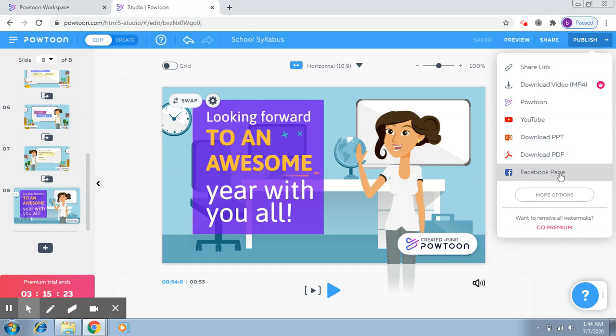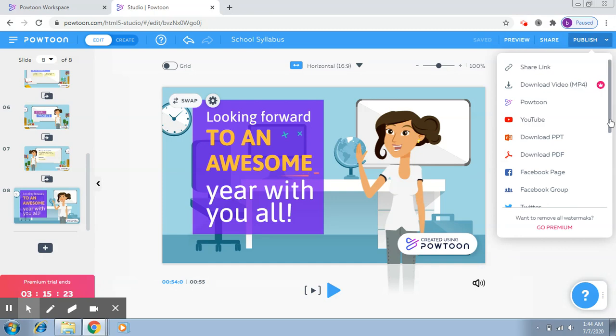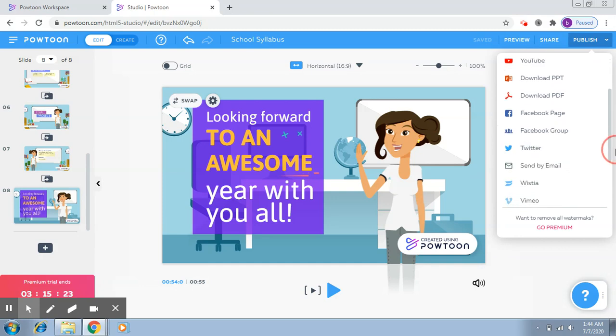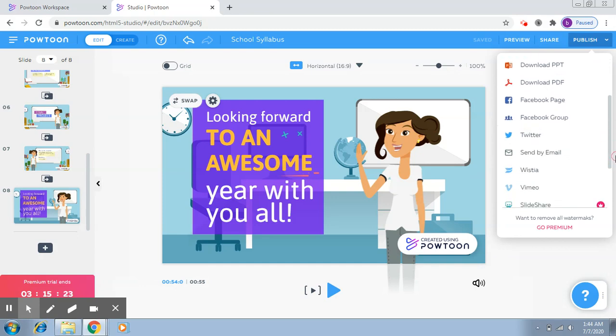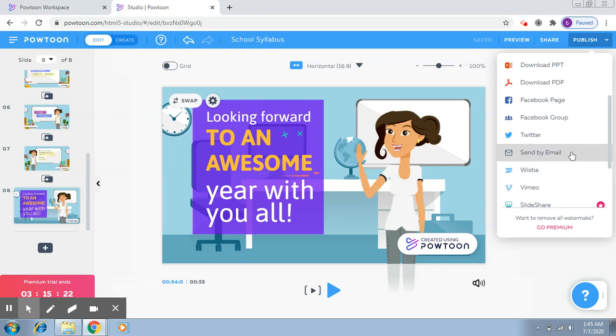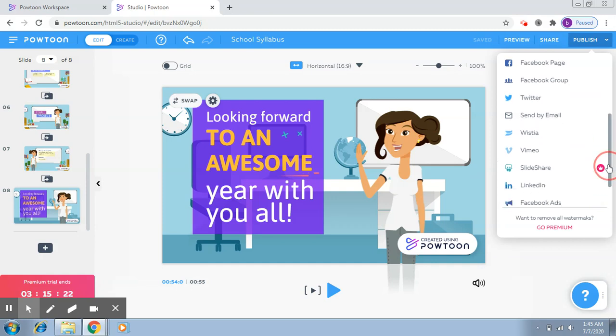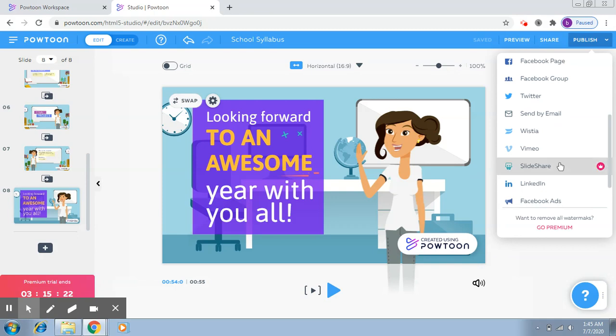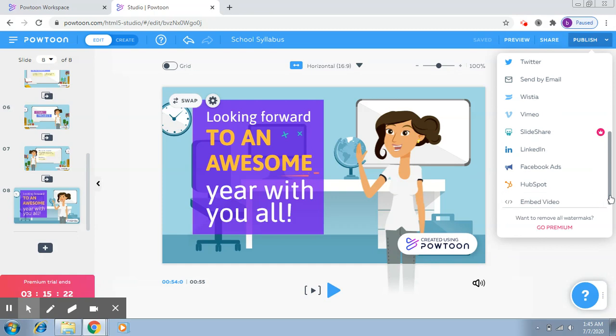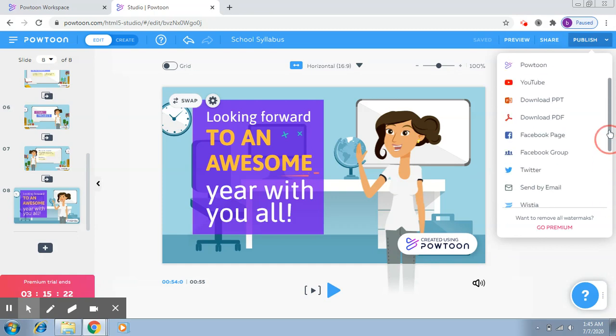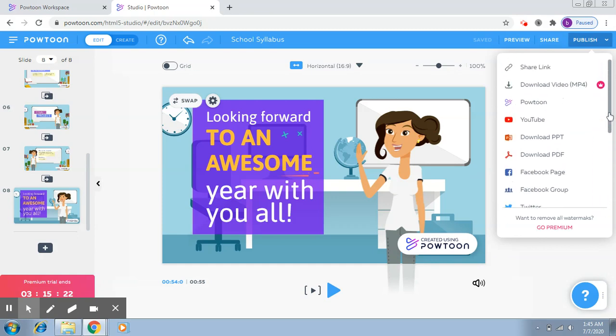If you want to download it as a PDF, you'll use this option. Then Facebook Page, so if you want to upload it on your Facebook page, you have this option. If I click on More Options, you'll be able to see more options like Facebook Group, Twitter, Send by Email, where it will open your Outlook account and try to send it by that. There's also SlideShare, but again it's on Premium, and there's also LinkedIn.